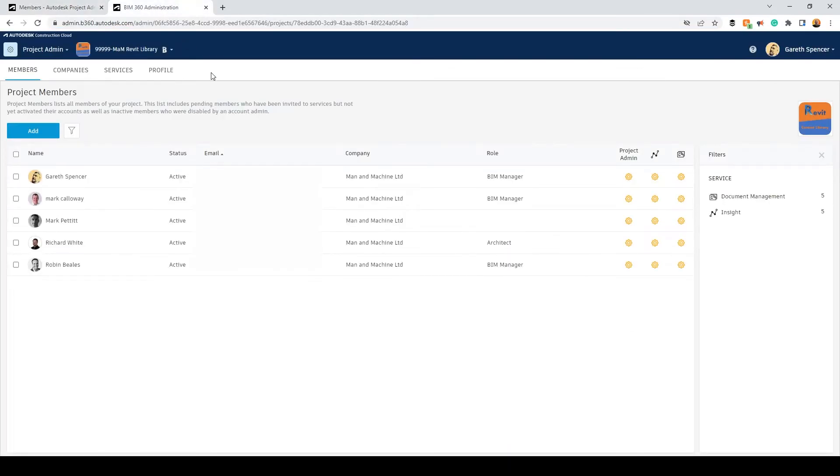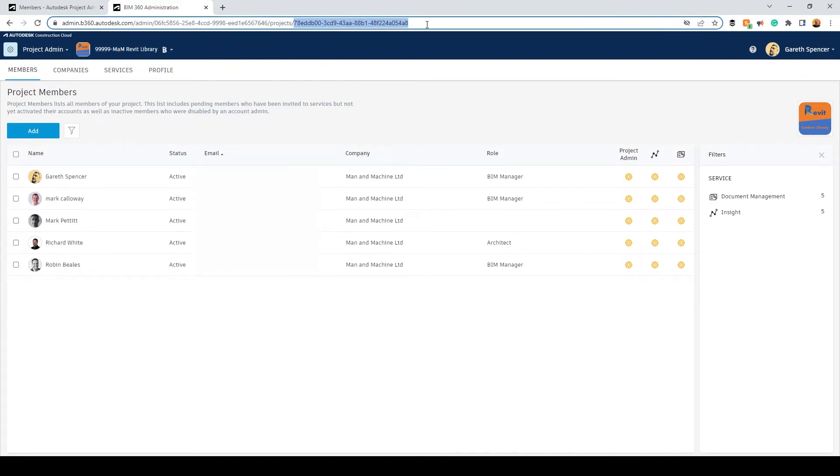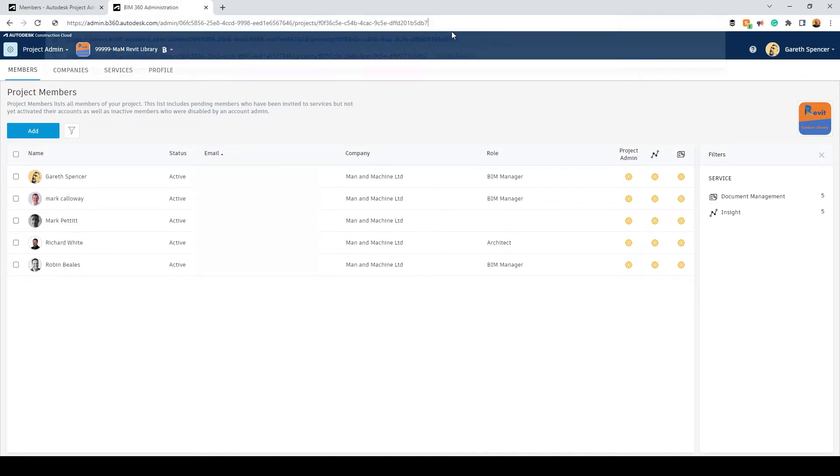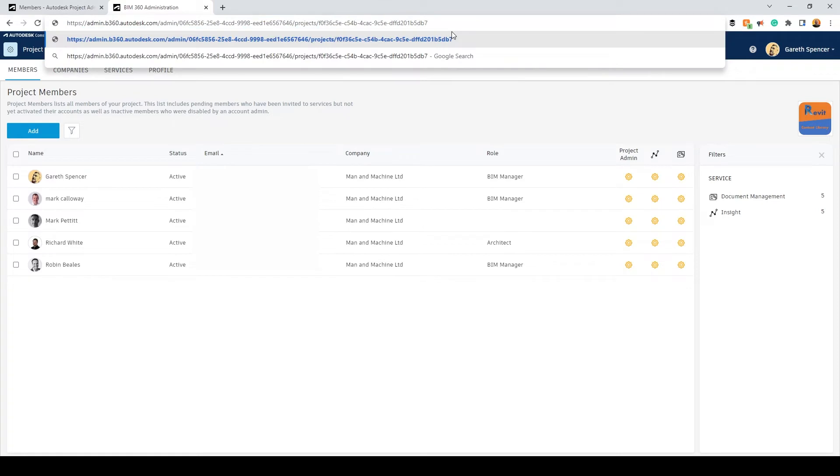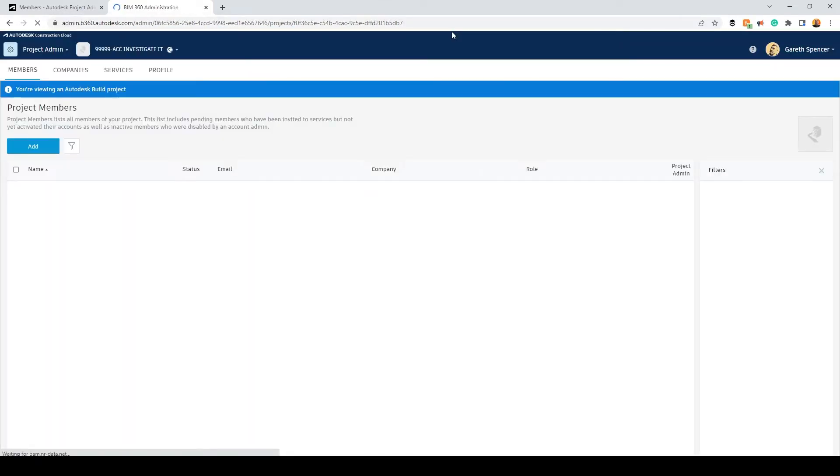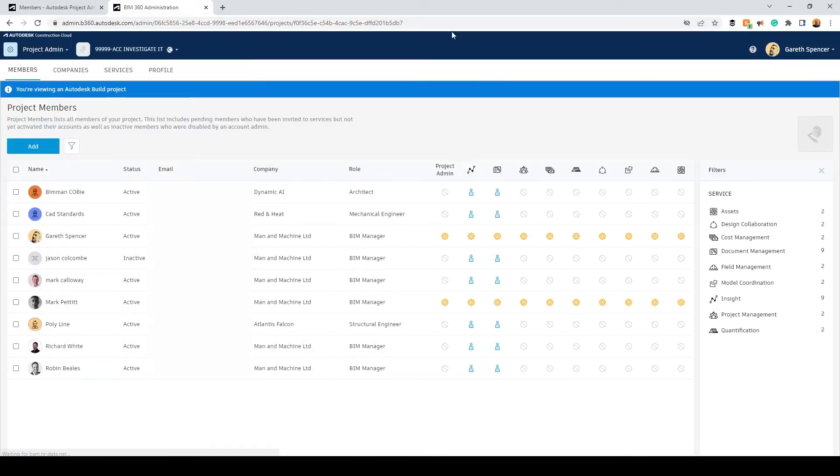If we go into a BIM 360 project you'll notice it's very similar. I'm going to go after the project's information here, paste it, press enter, and this should stay in BIM 360 and you'll see here we're in this project.